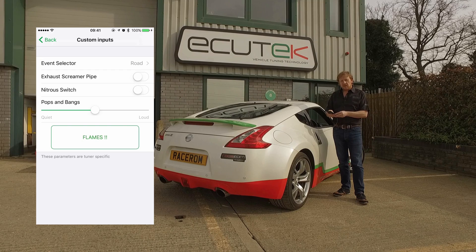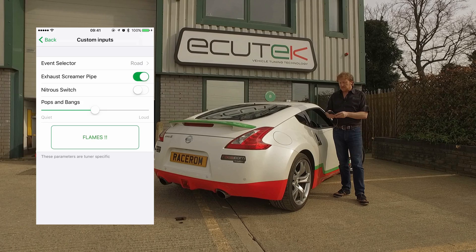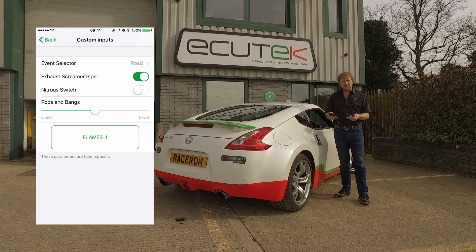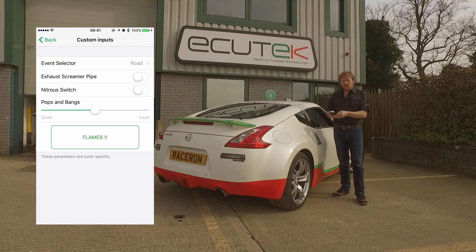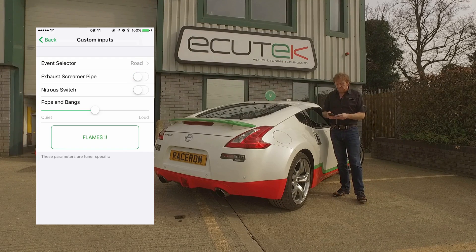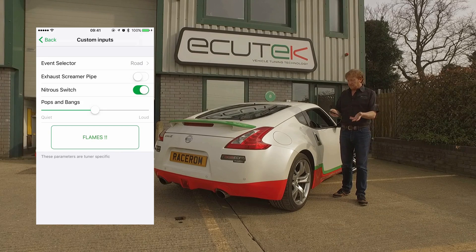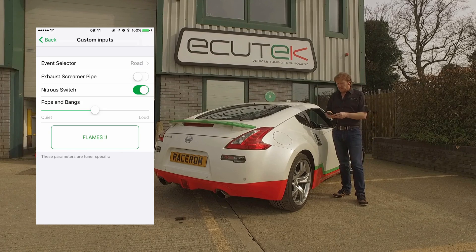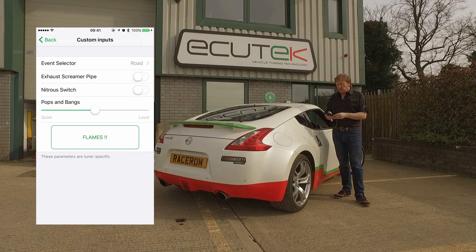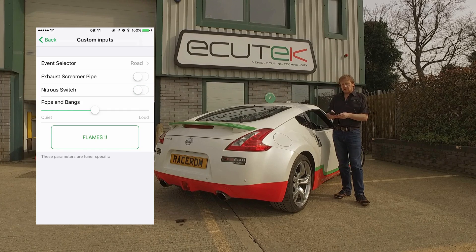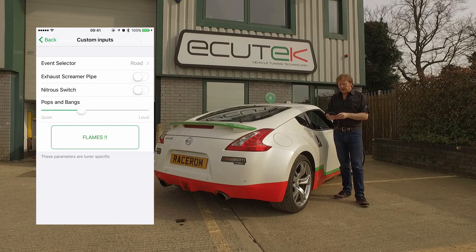The next example is an exhaust screamer pipe. You can fit this to the vehicle and using a solenoid, turn it on and off via ECU Connect — when you turn it on, the solenoid is activated and opens an exhaust bypass port. The next example is a nitrous switch — if you have nitrous fitted to your vehicle, you can arm and disarm the nitrous using ECU Connect and the custom inputs.